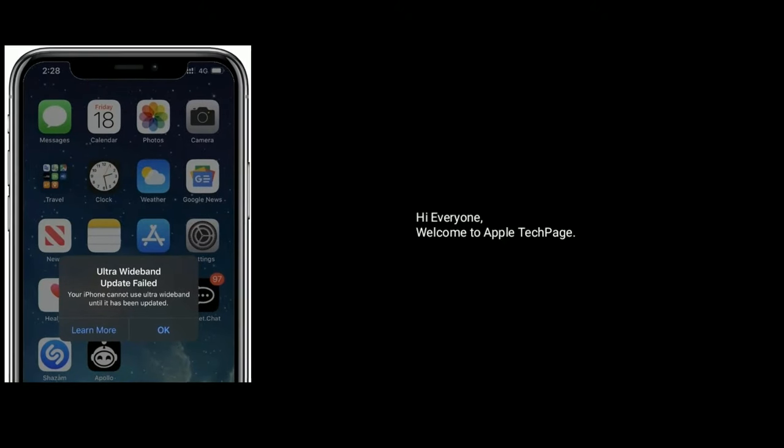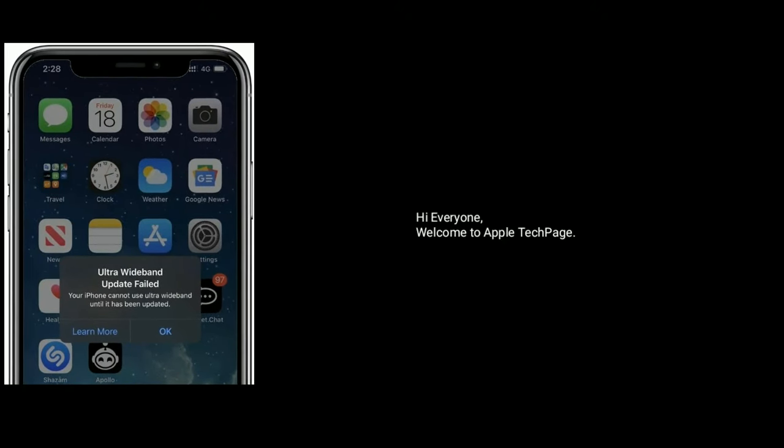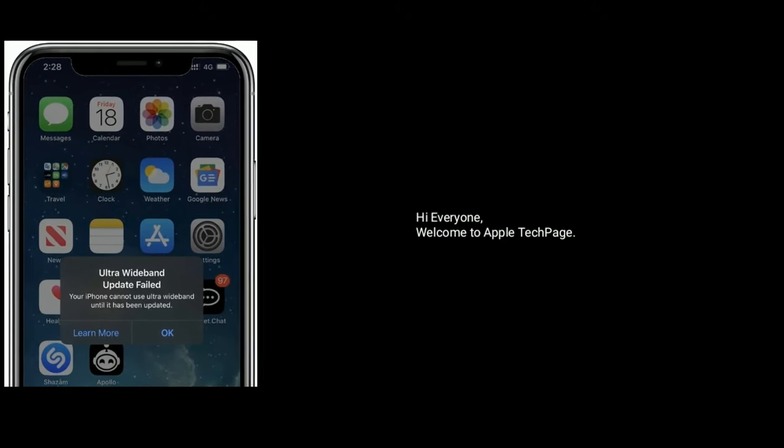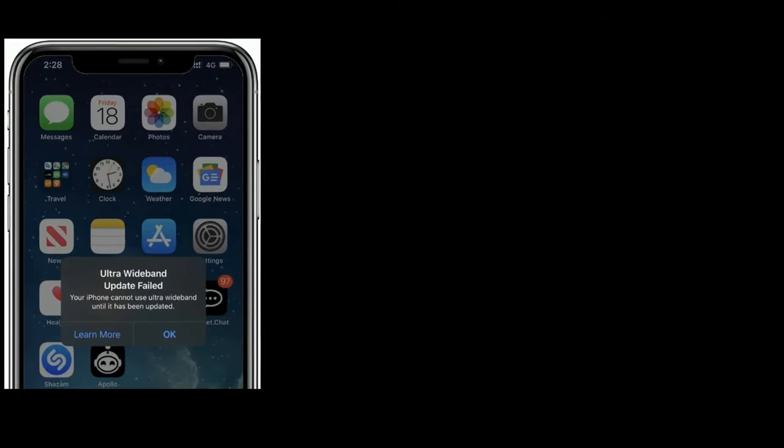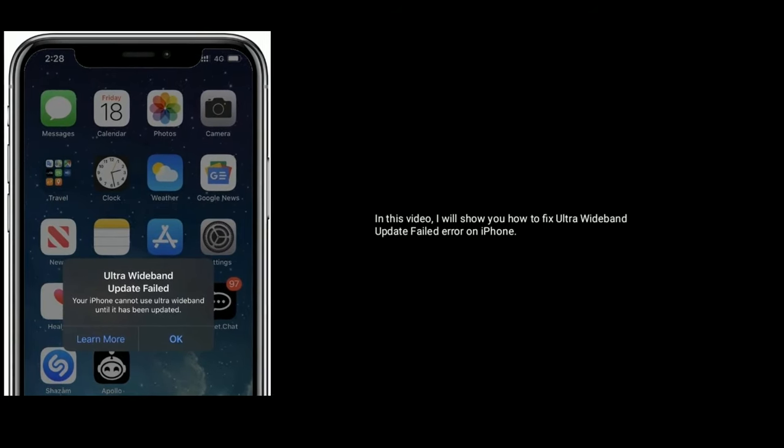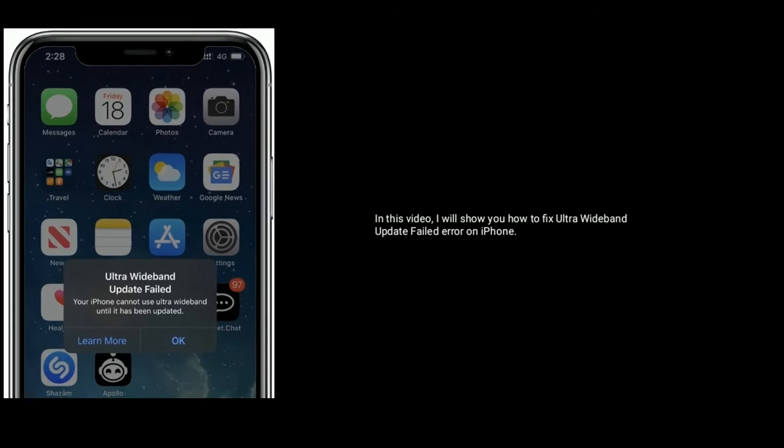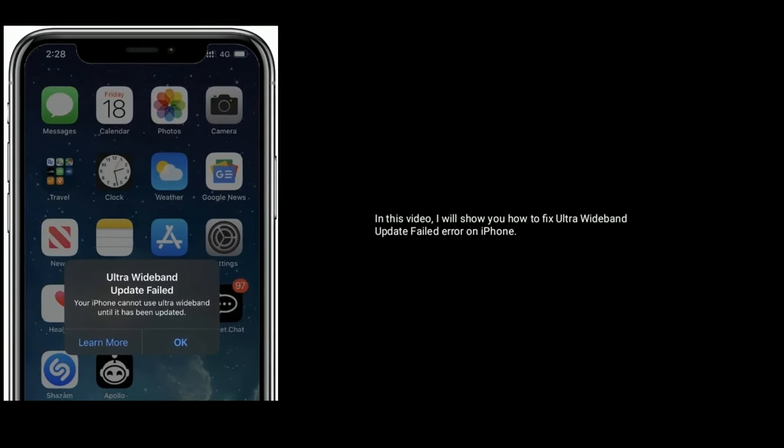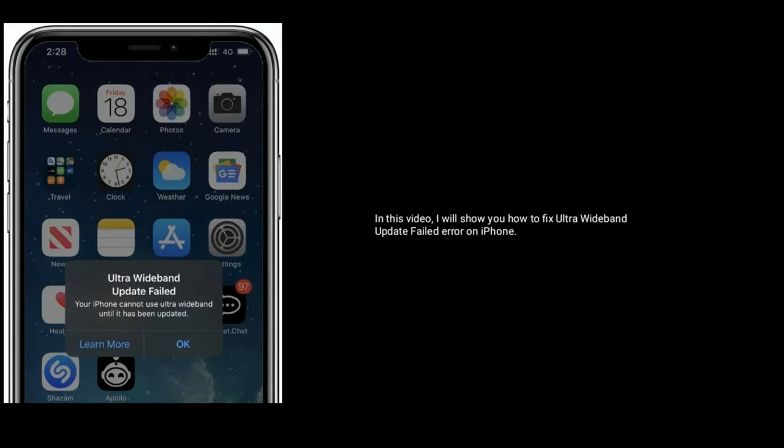Hi everyone, welcome to Apple Tech Page. In this video I will show you how to fix Ultra Wideband Update Failure on iPhone.